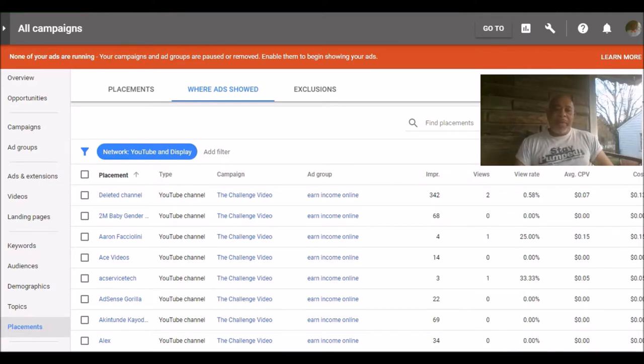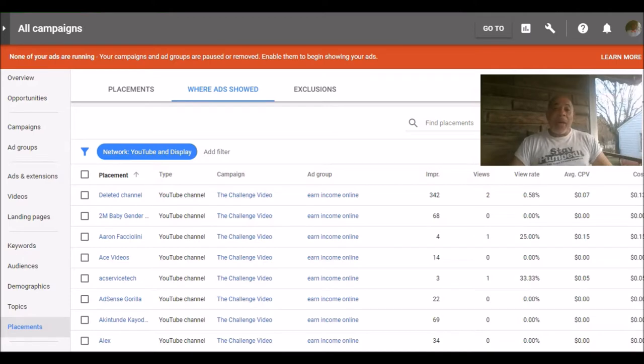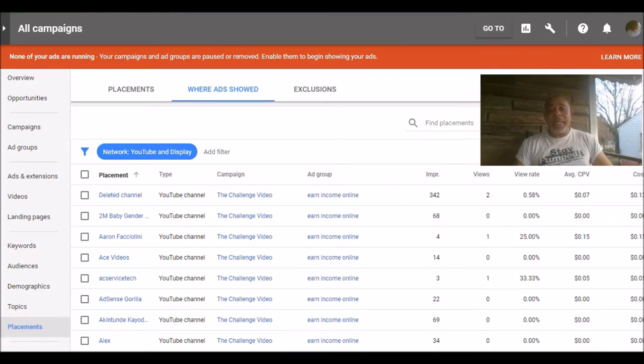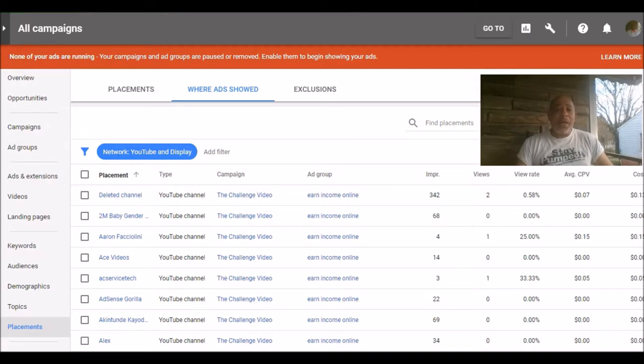So let me keep going. The next thing I want to talk about is the demographics. And this is data that you can look at after your video has run a little bit. Now mind you, I only ran this particular ad for five days.